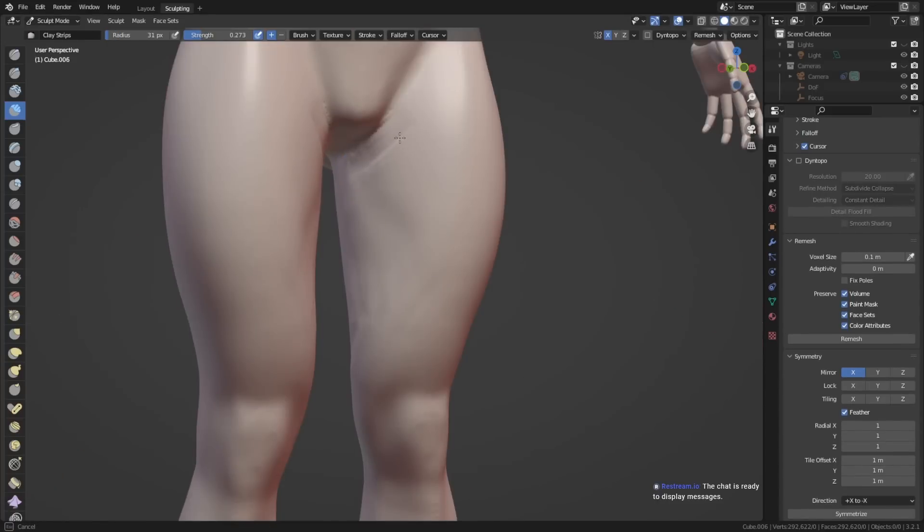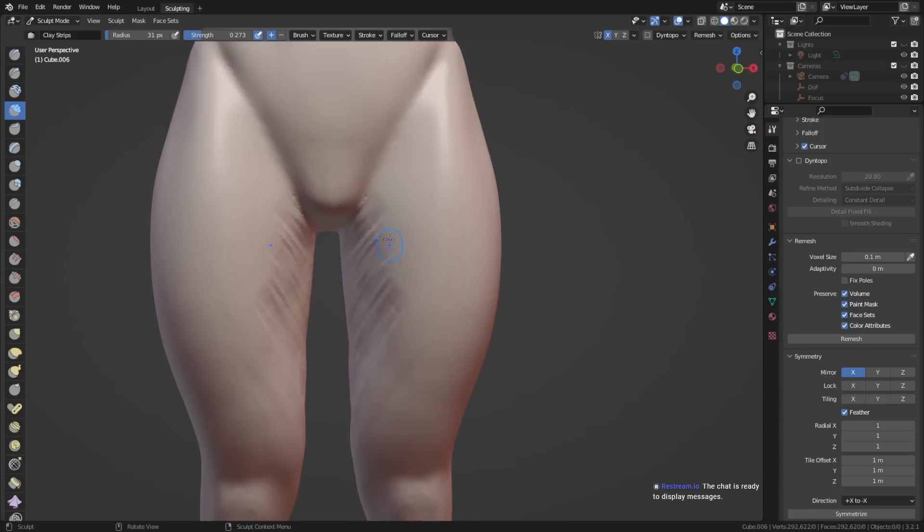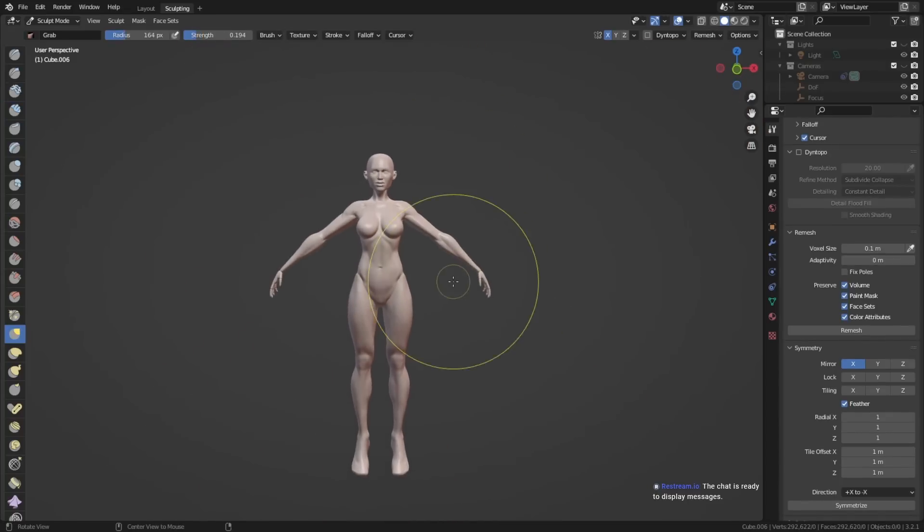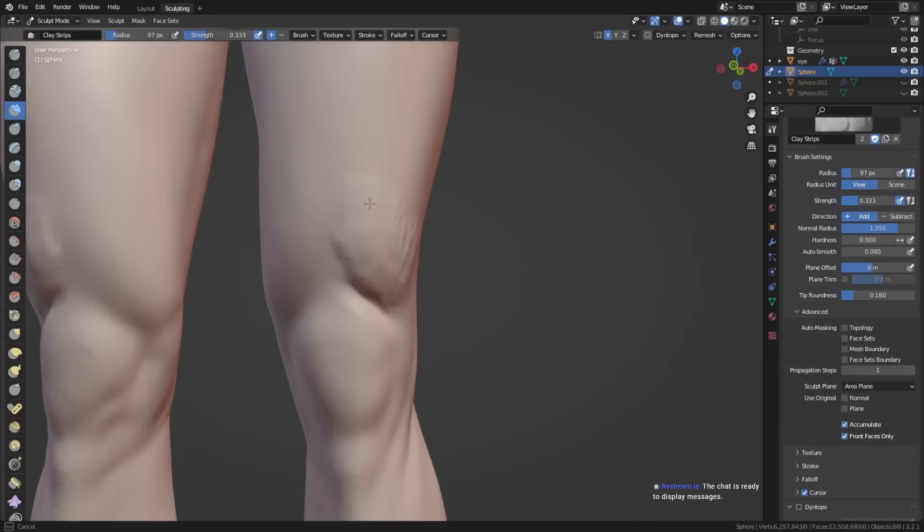Starting with more simplified shapes, you can already create characters without having to know each muscle perfectly and how it contributes to the shape of the body.